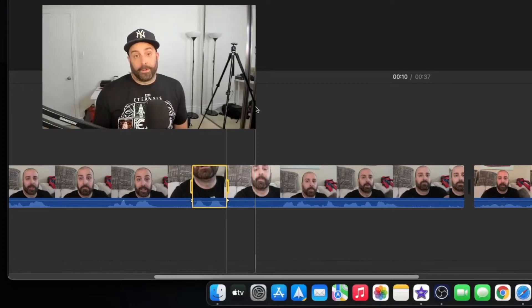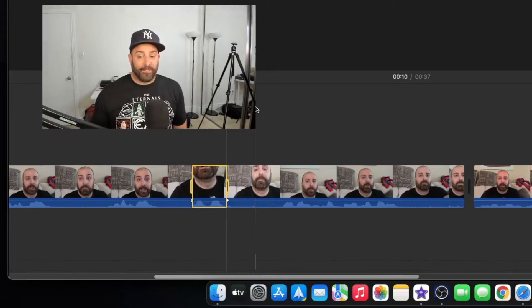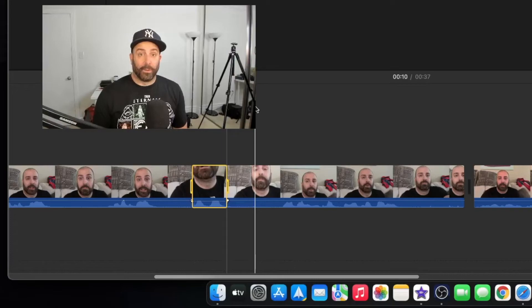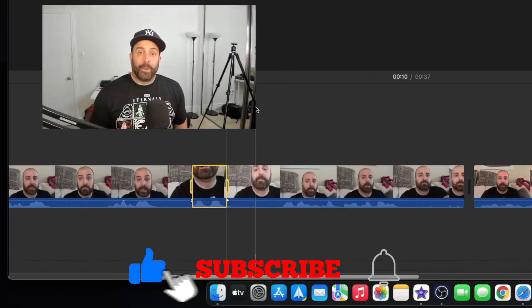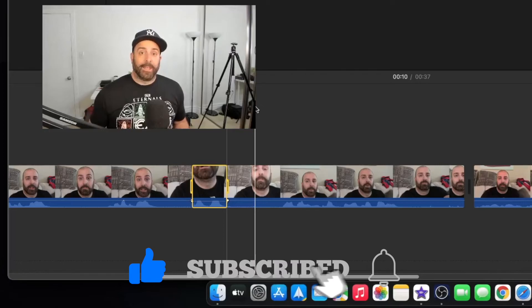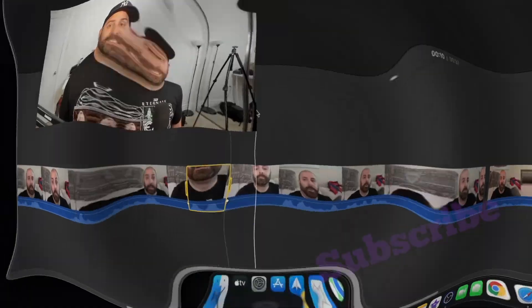this going forward. Yeah, I mean like, subscribe like I always say. Thank you! Hit the notification bell if you'd like, and I'll see you on the next video. Peace guys!